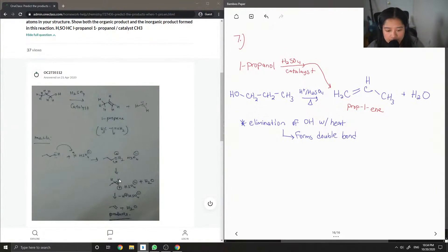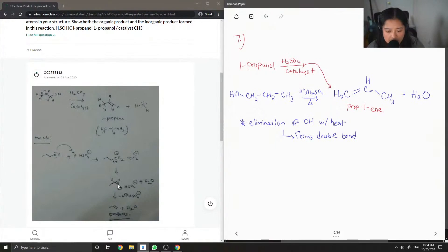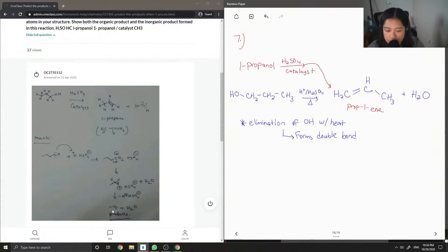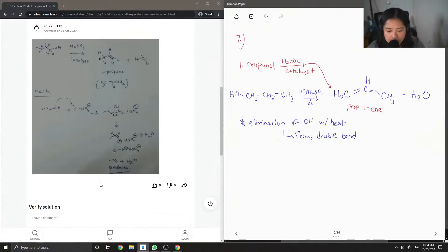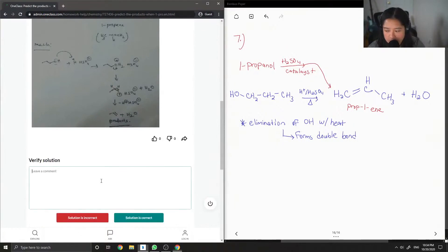And then from there, one of the hydrogens comes down to neutralize that positive charge, and that's how you get the double bond, the 1-propene. So this answer is correct.